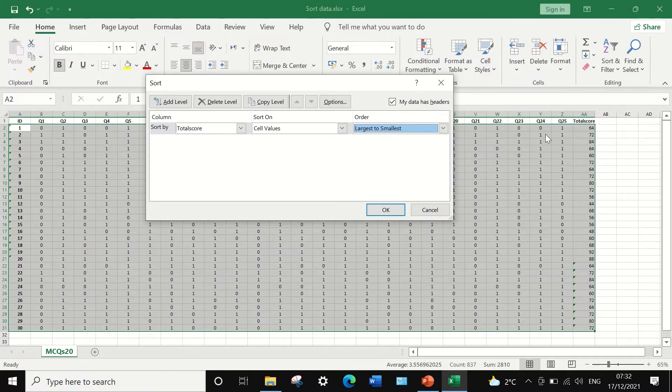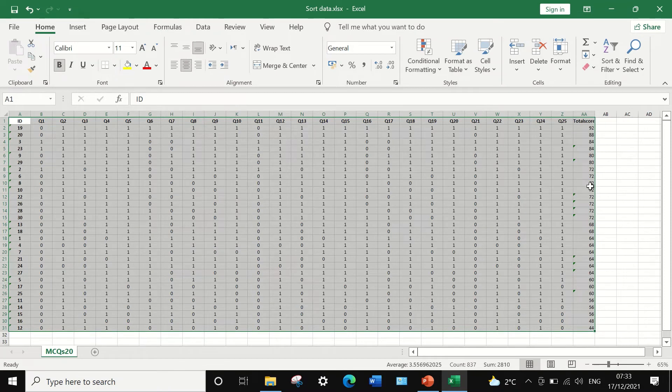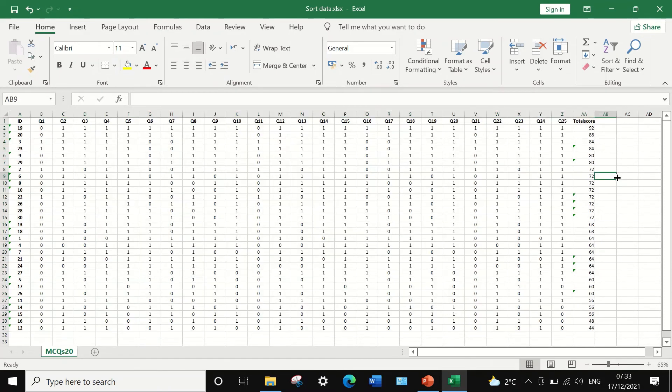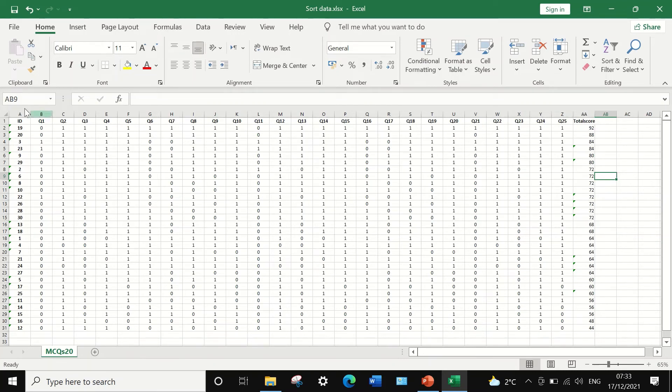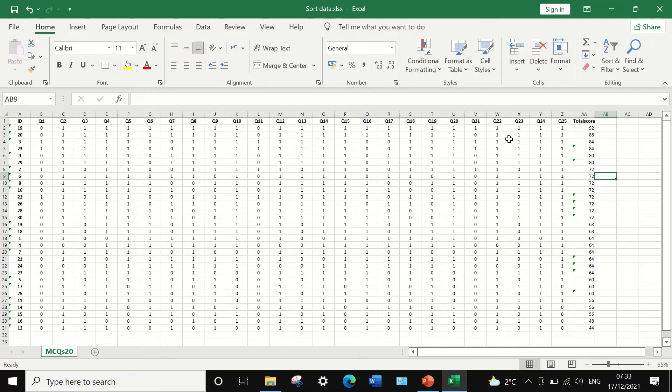And if I click on OK, we will see here that the data has been ranked according to the total score from high to low. The high student has achieved 92% and the lowest is 44%. And we can notice here the ID has been rearranged according to the total score.